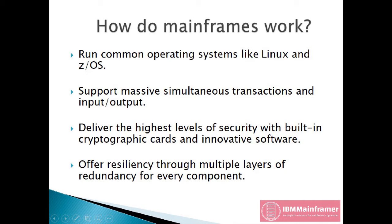They offer resiliency through multiple layers of redundancy for every component: power supplies, cooling, backup batteries, CPUs, I/O components, cryptography modules, and testing for extreme weather conditions.